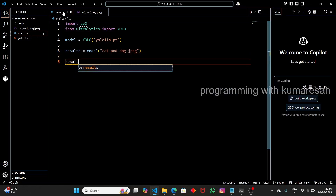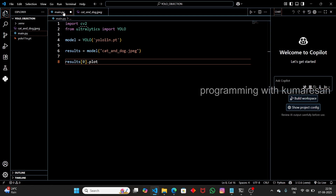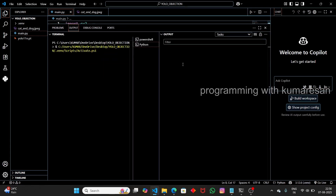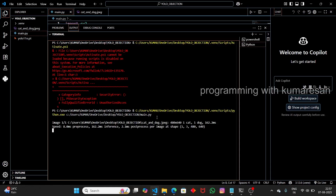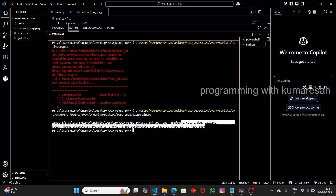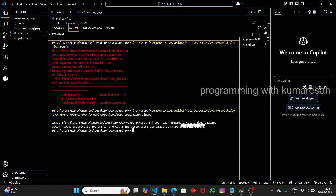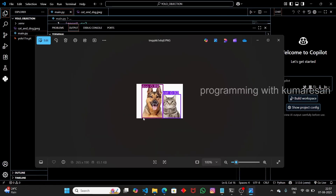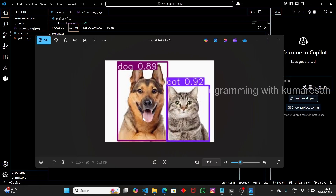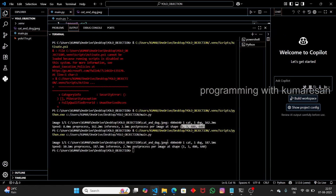Now we have the results. We can plot the bounding box coordinates using 'results[0].plot()'. Save the file and run it — it will give us the coordinates where the faces are located. We can see the dog and cat coordinates in the output. Instead of the plot method, call the show method: 'results[0].show()'. This will display the image directly. Running it now, the image opens automatically with bounding boxes — it successfully detects the dog as well as the cat.